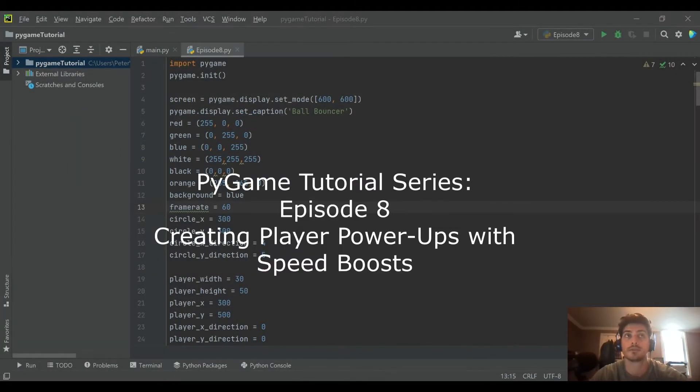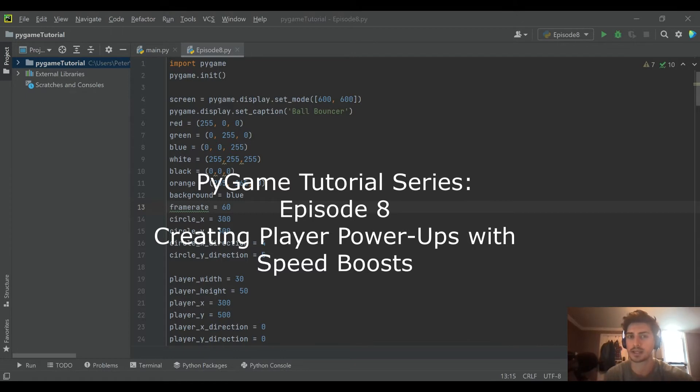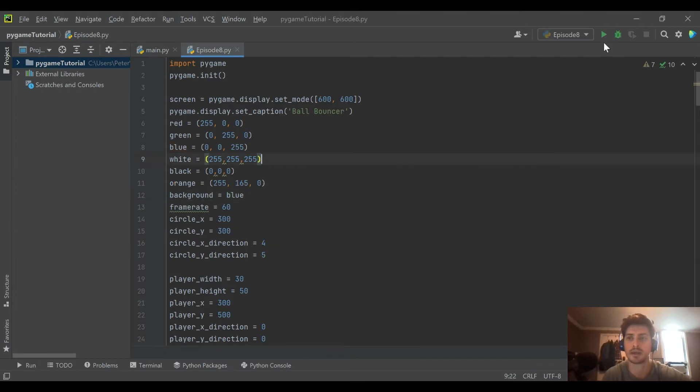Hello, welcome back to the channel. This episode will be part 8 in our Python Pygame tutorial series and this may be the last episode. I actually haven't made up my mind yet because we're getting pretty close to a completed game.